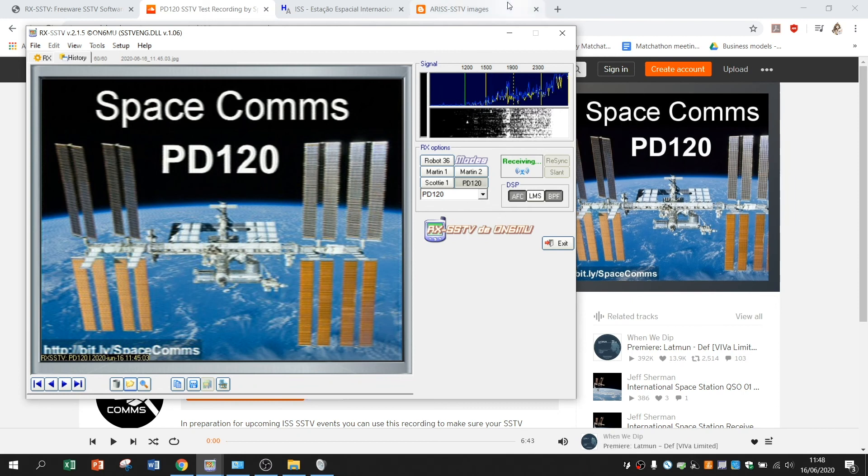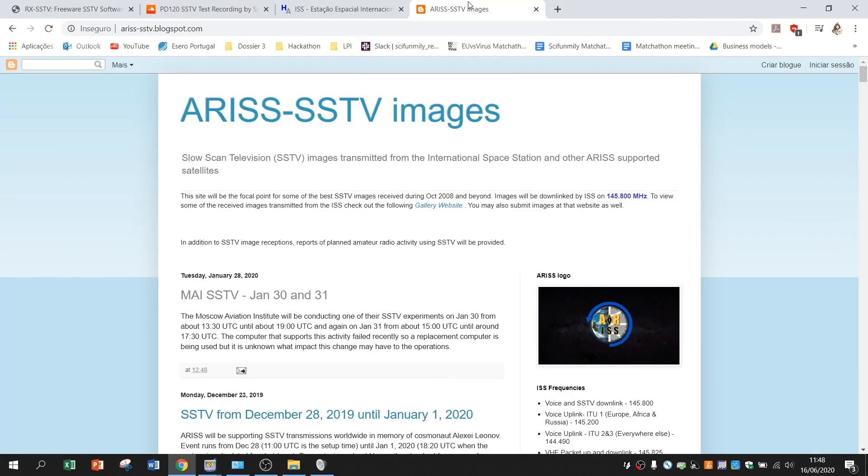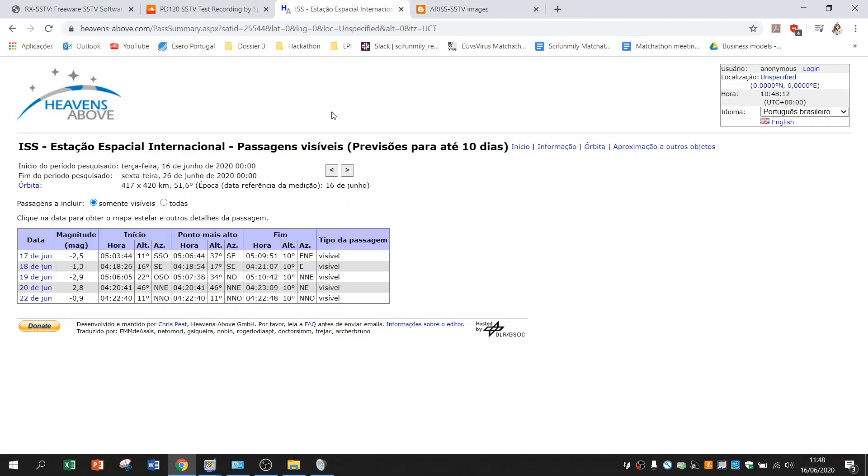Don't forget to add to the heavens above and to see when the ISS is passing over the antenna, the web SDR that you are choosing to connect to.